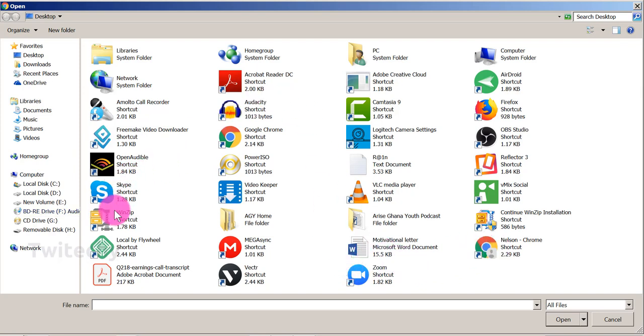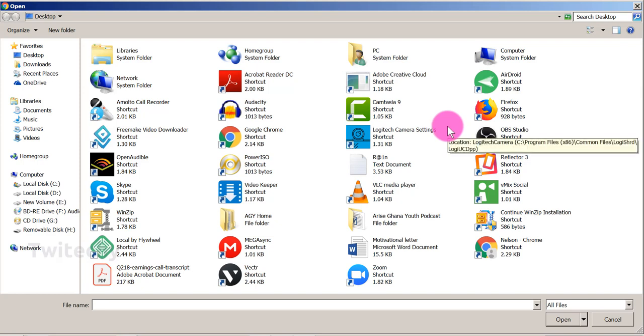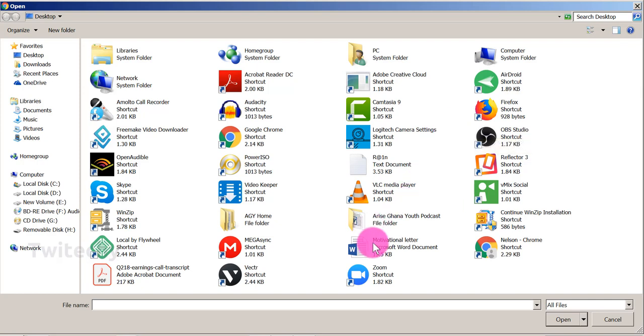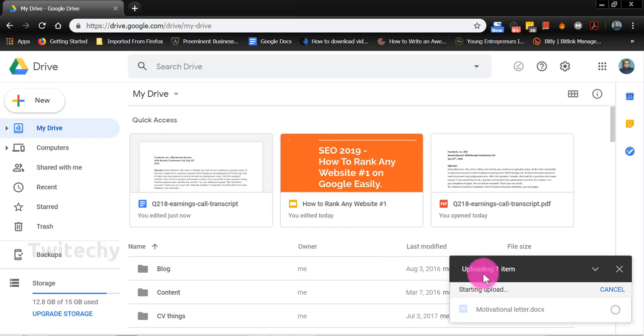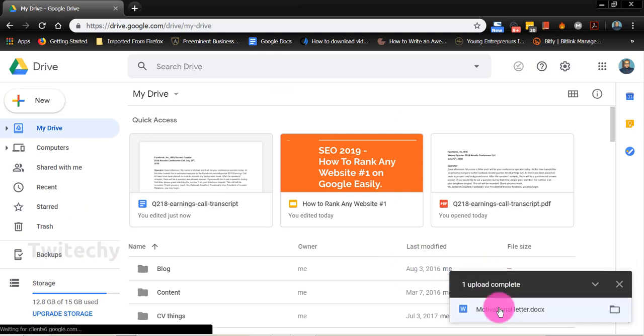I'll find my Word document. Where is my Word document? There it is. It's a motivational letter. So immediately it will be uploaded onto my Google Drive, on my Google account.